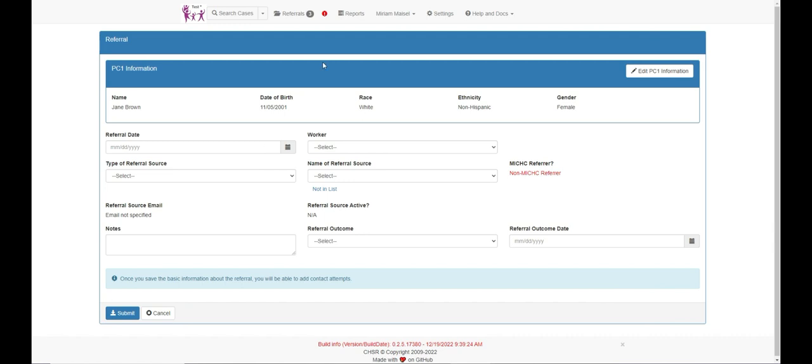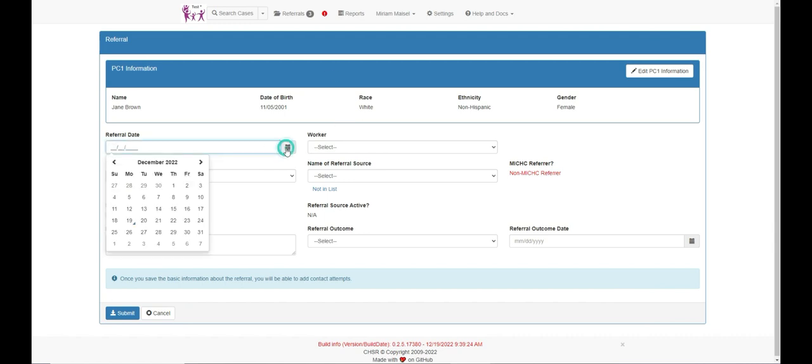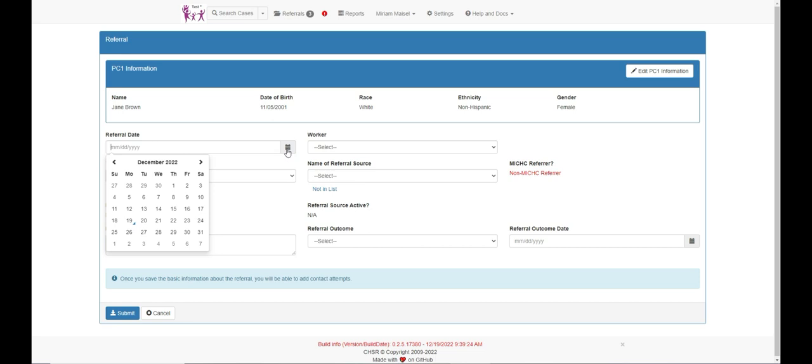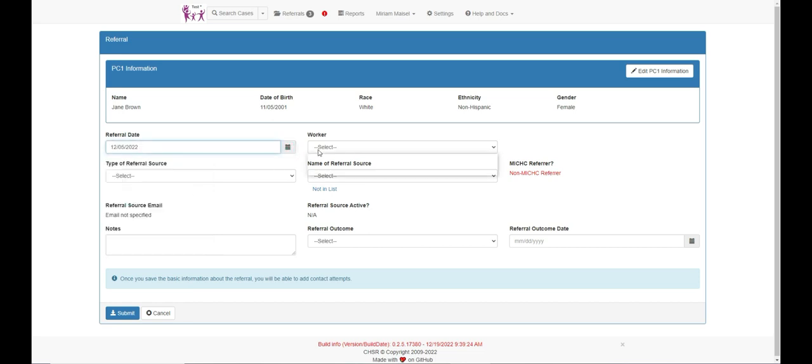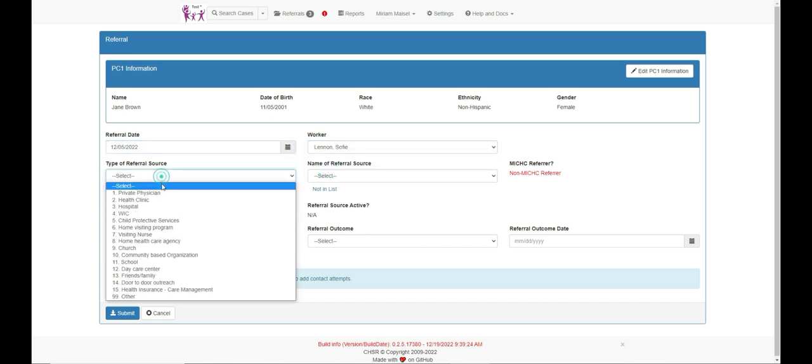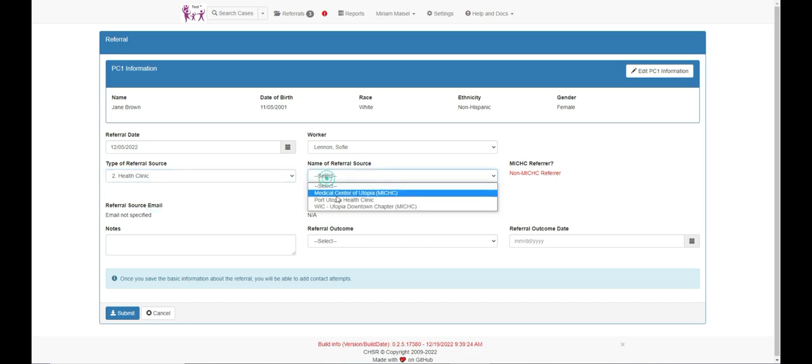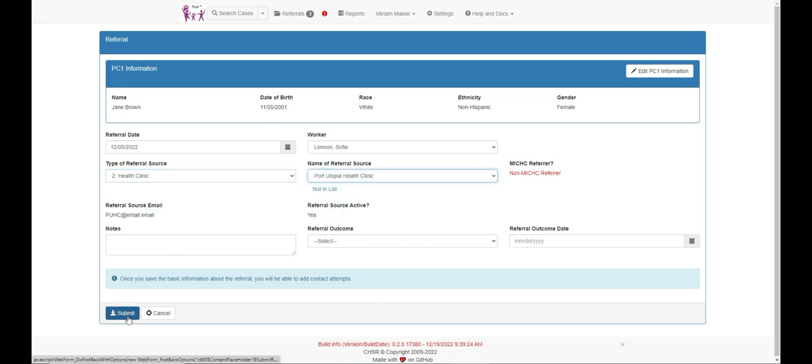The PC1 info appears at the top. Enter referral date, worker name, referral source type, and name, as these are required fields. At this point, you can submit to save and begin to contact the family.